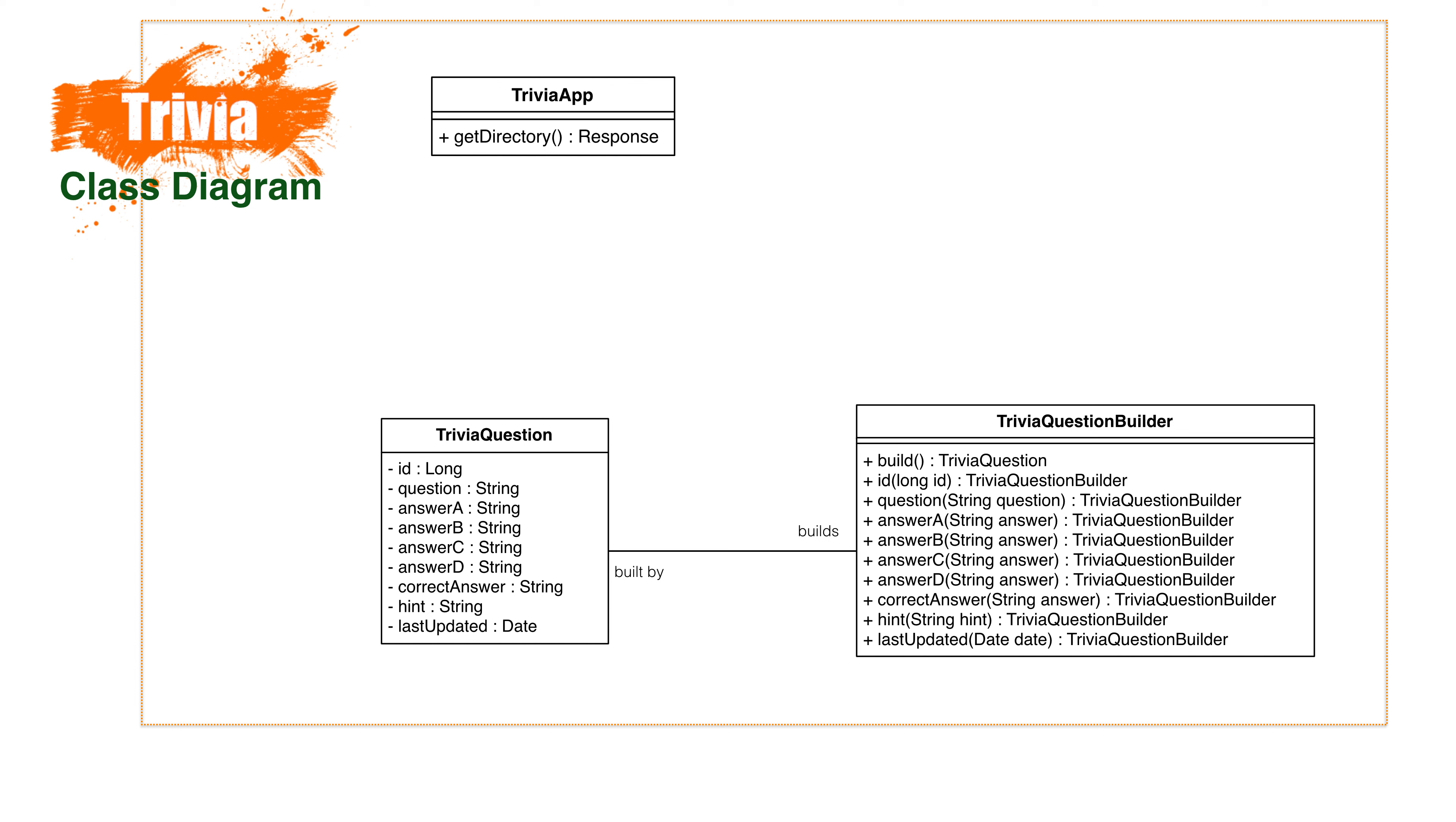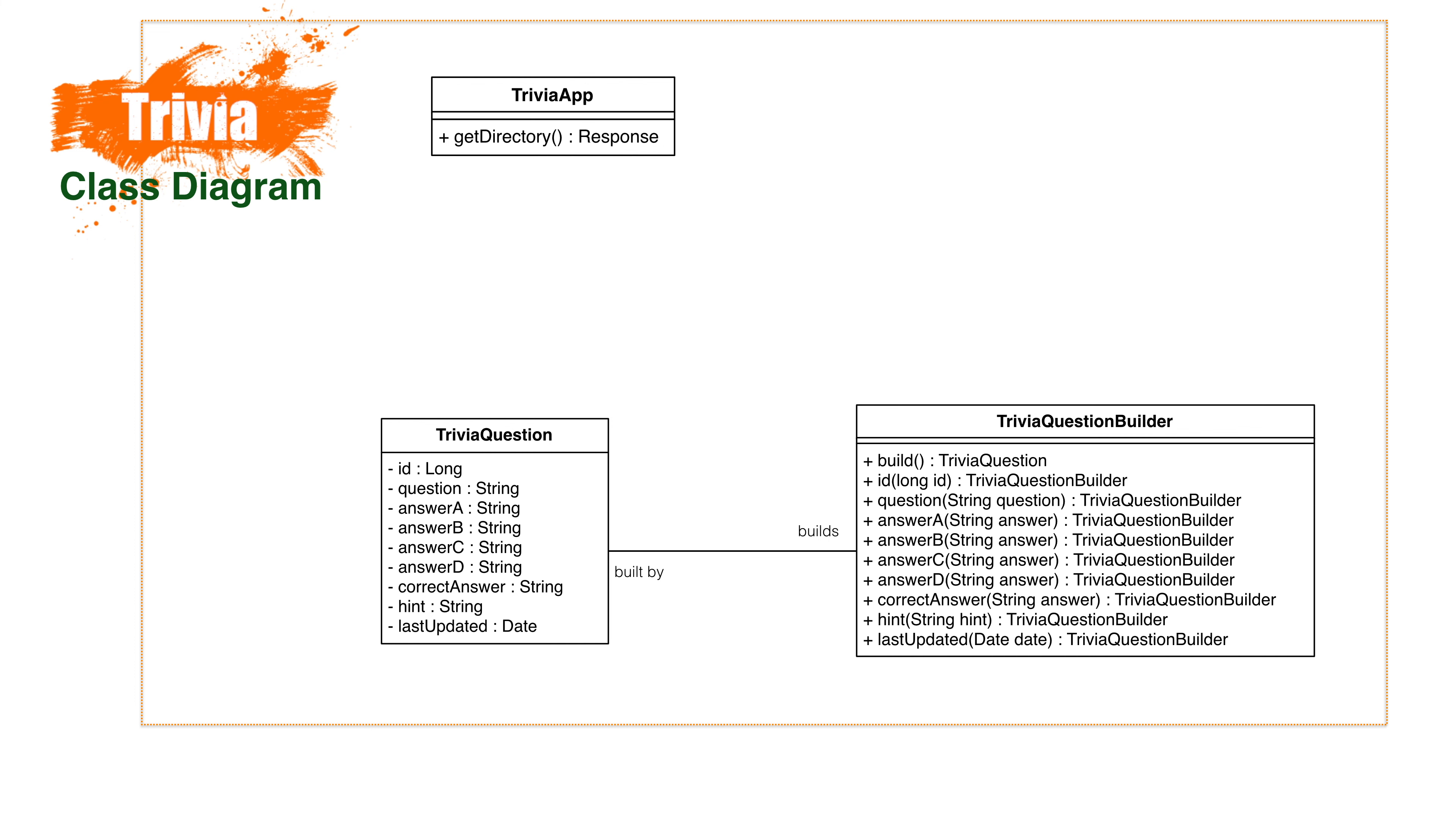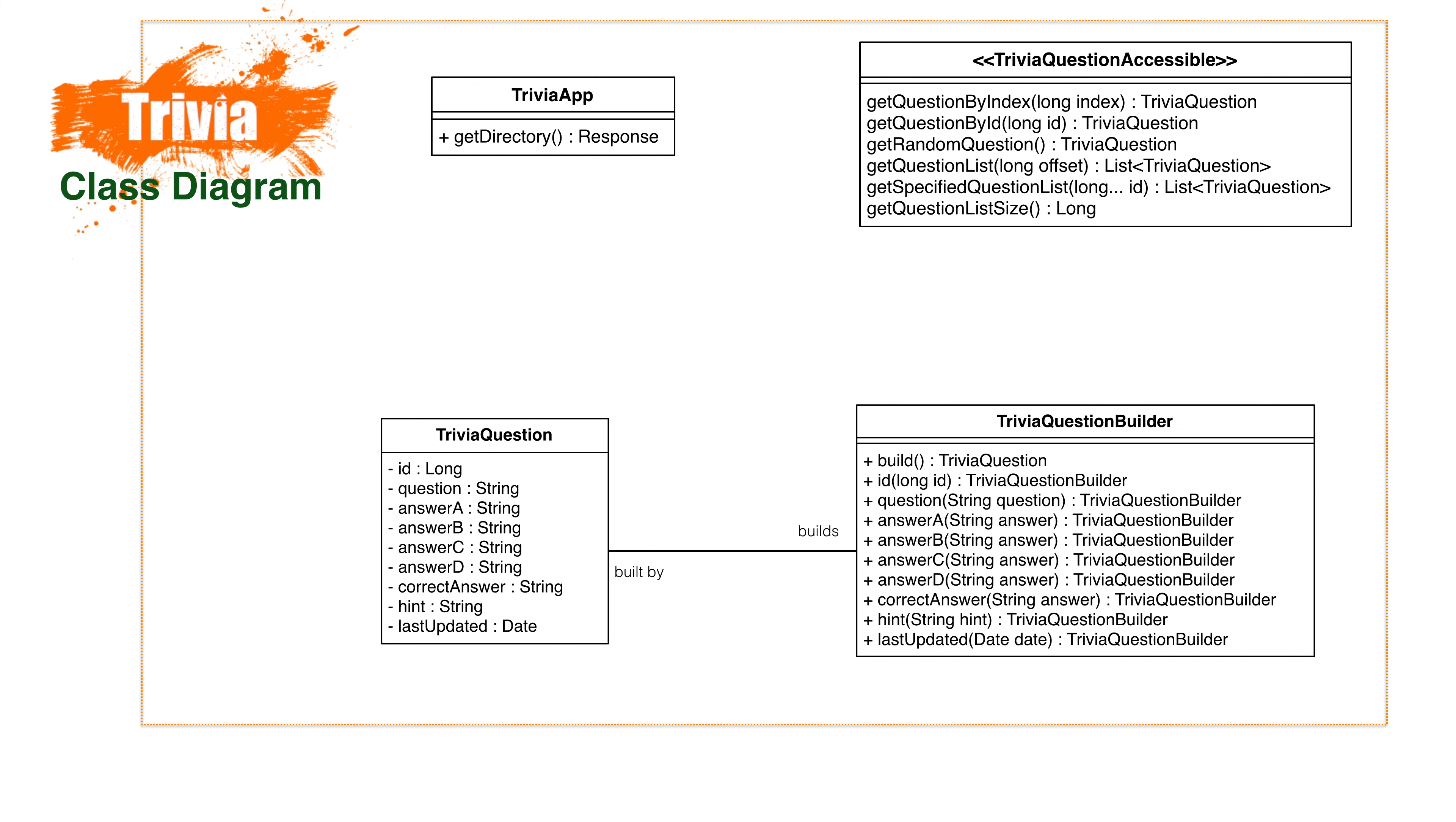In order to get questions from our database, we'll need to create a class that handles our data access. Right now, we don't want to set up a full database, we just need something to test with. Later, we'll want to replace this object with something backed by a real database.